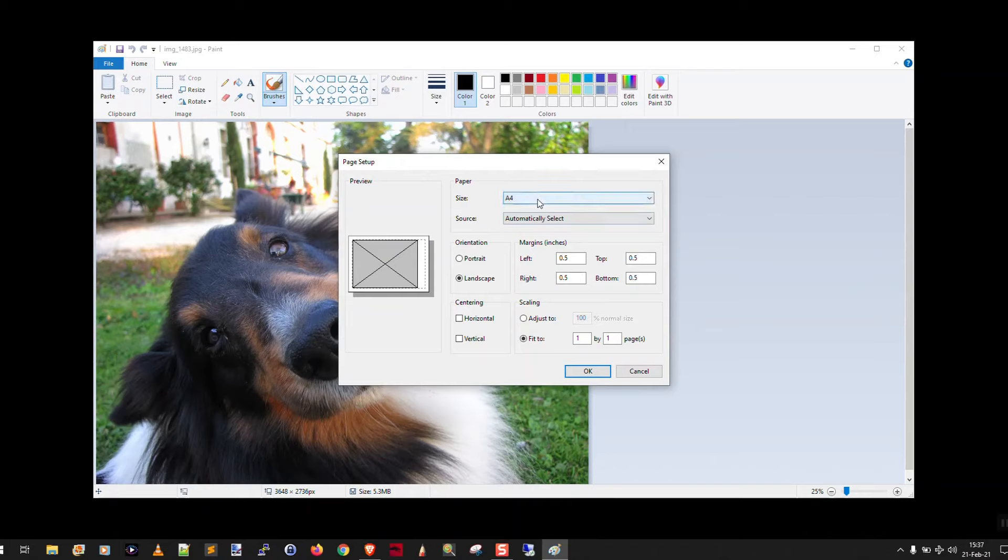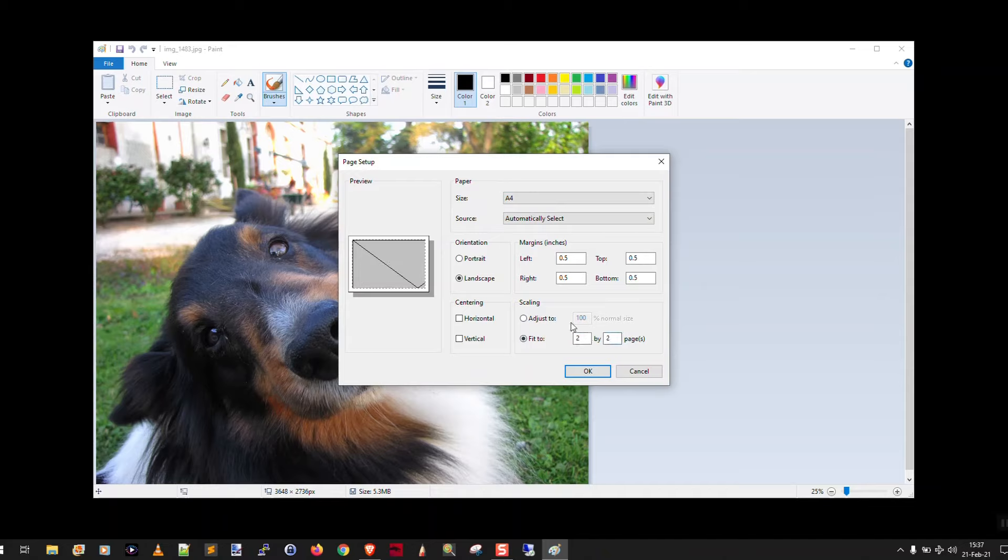I'm using A4 size, you may use letter, pick the proper paper size, and then just come down here in scaling, and say fit to, let's say, two by two pages.